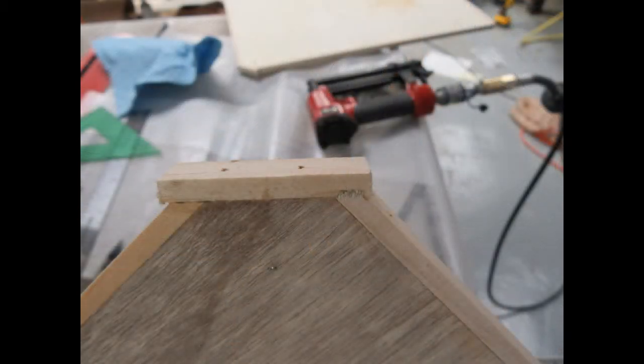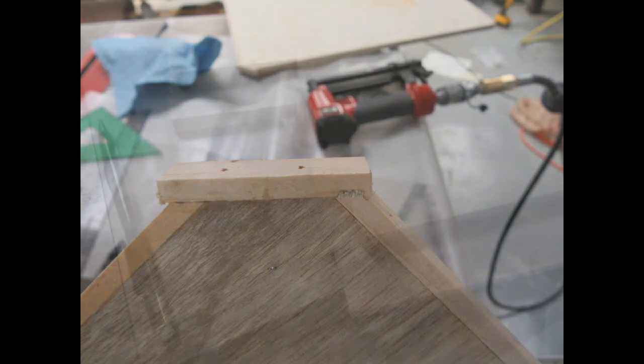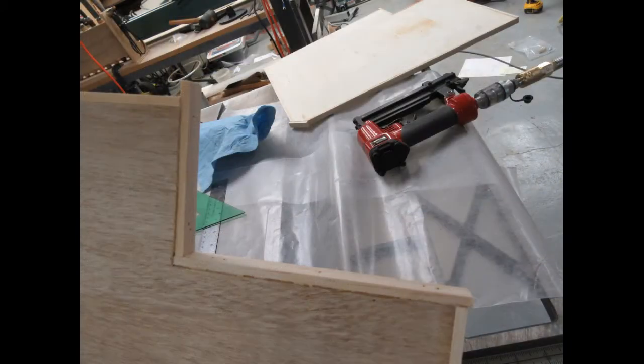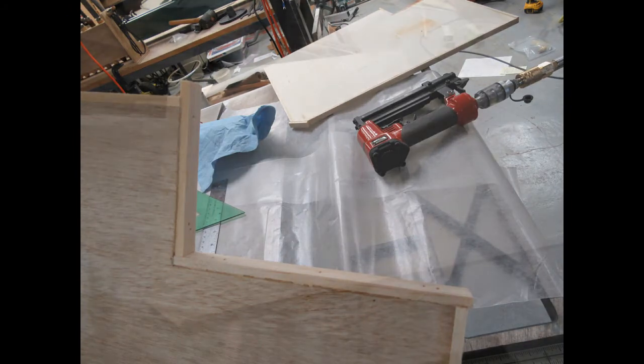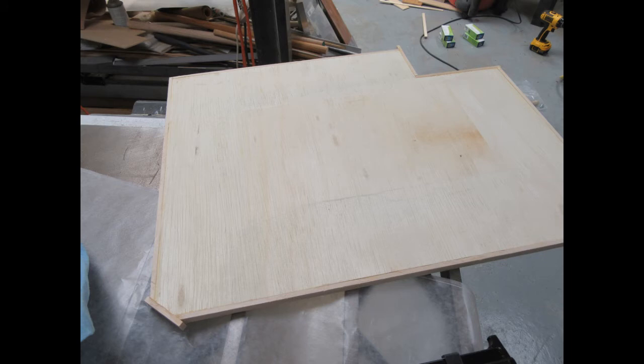And then attached by glue and pinning a trim strip. There was just enough scrap of the trim strips left to trim the edges of the two cut out corners opposite the bevel corners so I put those on.